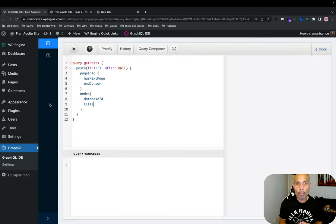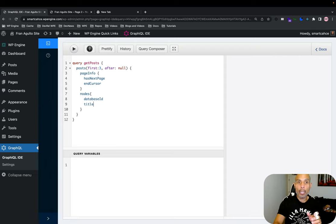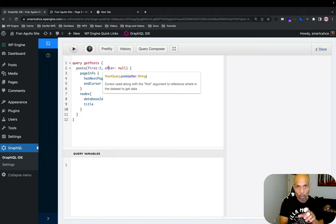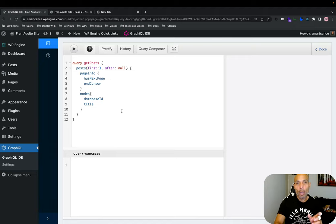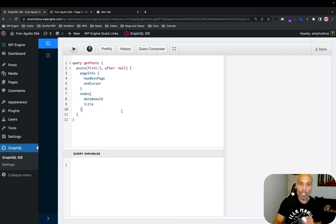In the GraphiQL IDE now in my query composer, I've composed a query that is pulling all my posts. In this initial query I'm asking for my list of posts with the arguments of grabbing the first three posts, and then after that returning null, or starting from the beginning of that post list. So what if instead of starting at the beginning I want to request the list of posts after the first three? This is where the cursor field and pageInfo type comes in.